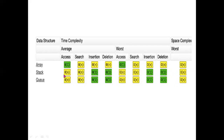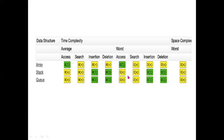Next, stack and queue. For stack and queue, average case: access and search is O(n), and insertion and deletion is O(1). The same applies to worst case: access and search is O(n), and insertion and deletion is O(1).